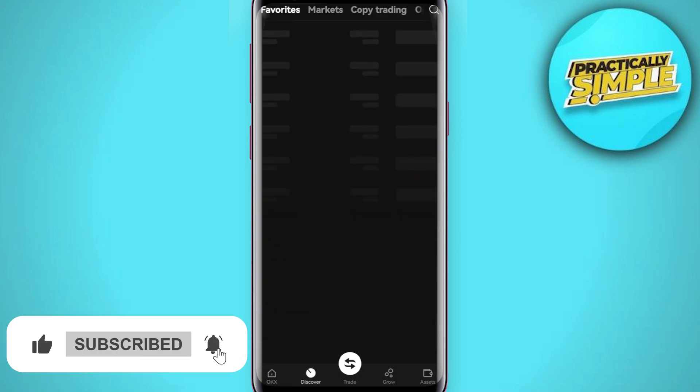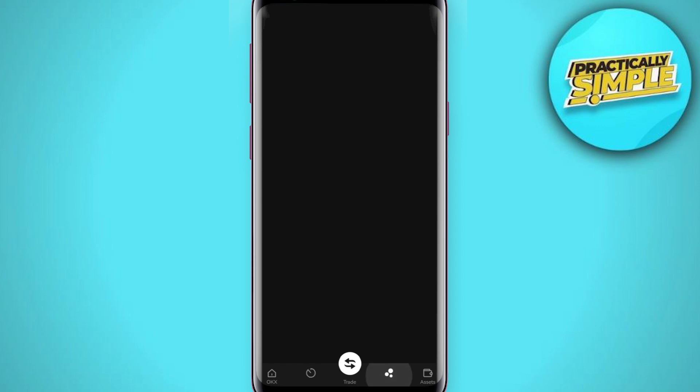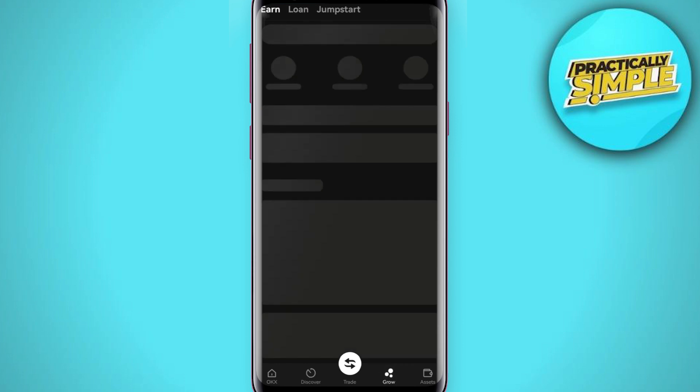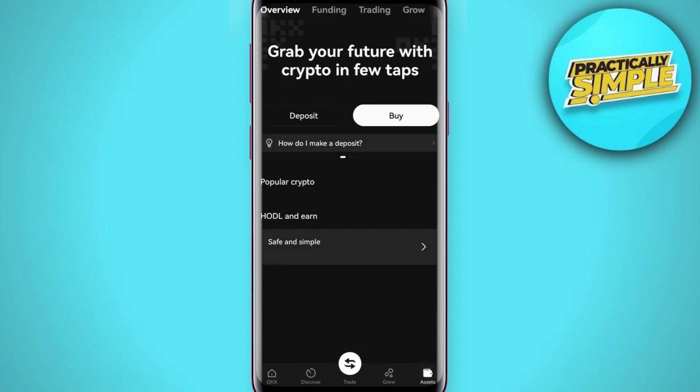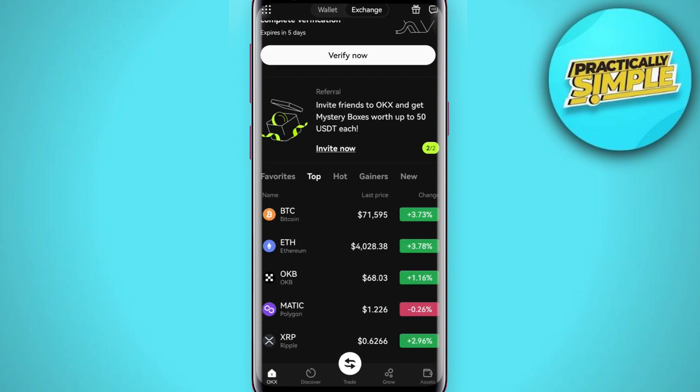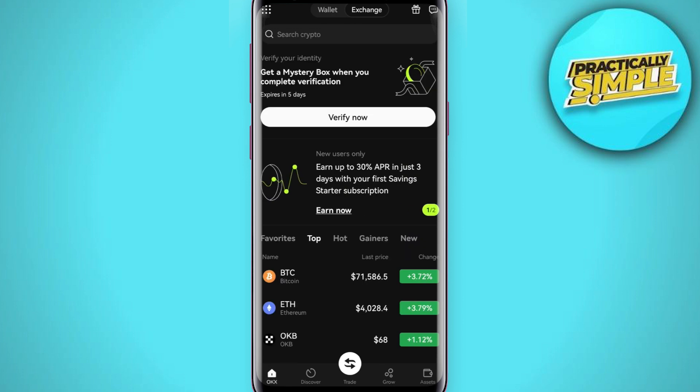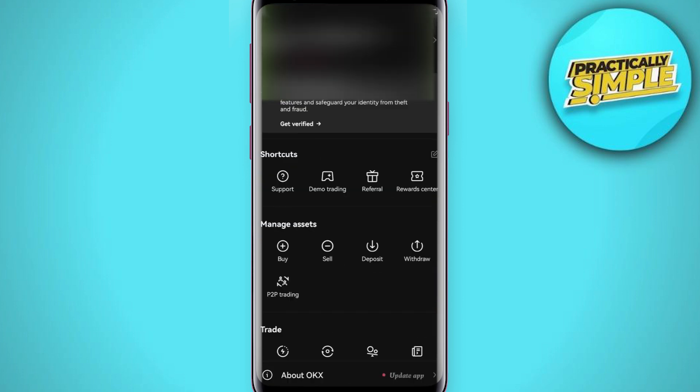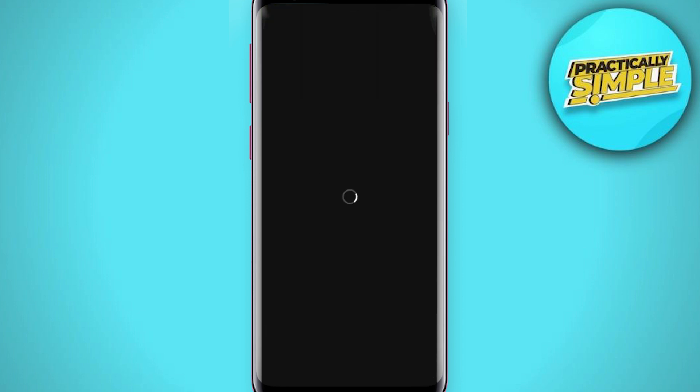Once you have successfully logged in, on the home page you need to tap on the left hand section at the top. Once done, you will land on a page where you need to select the option of P2P trading in manage assets.